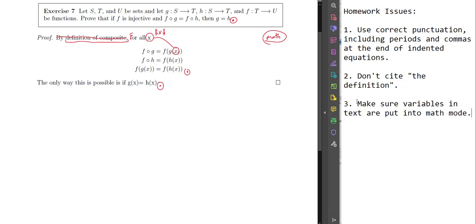Since x is going into g, it has to be in the domain of g, which is s. So we'd want to say 'for all x in s.' Then we need a connector — you don't want to just state things without intermediate words. You could say something like 'for all x in s, we have...' and now here we go.